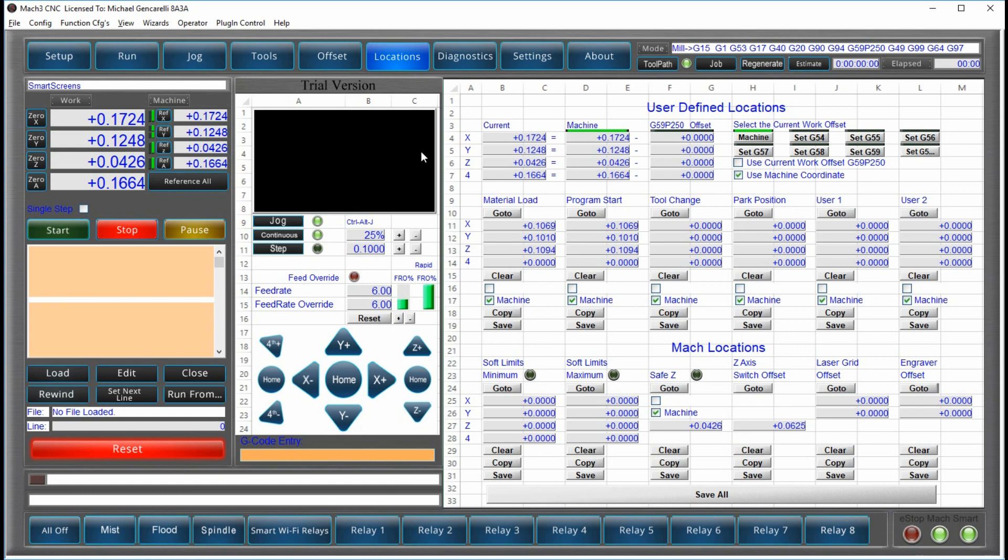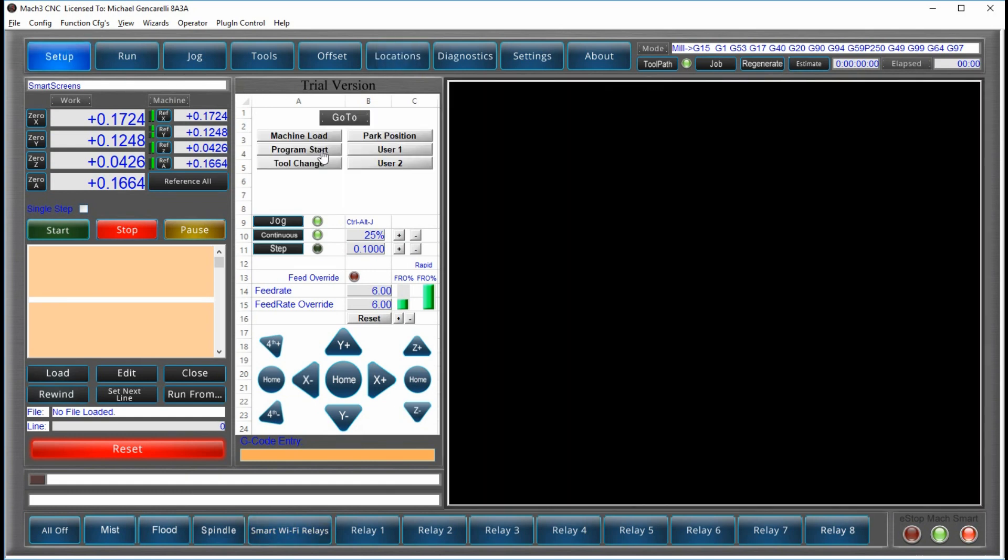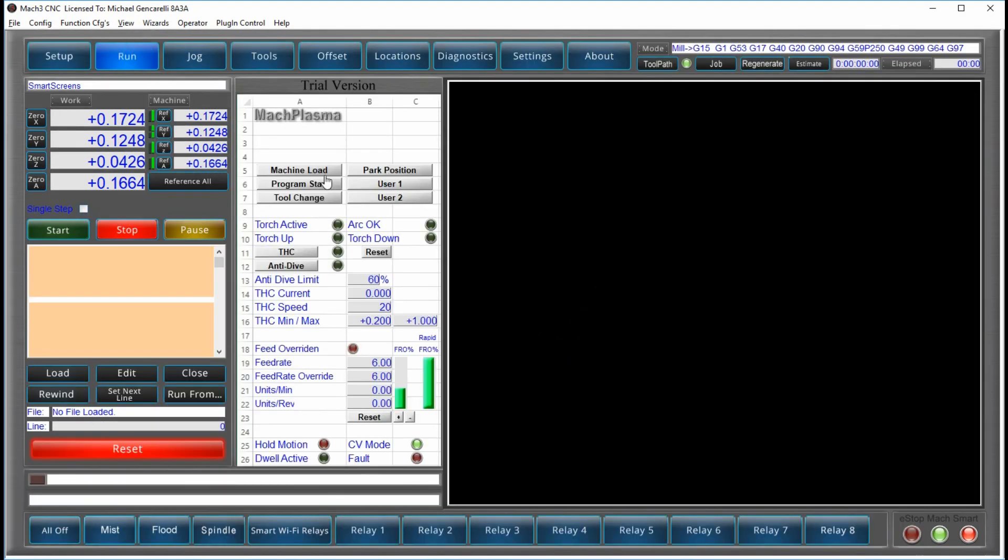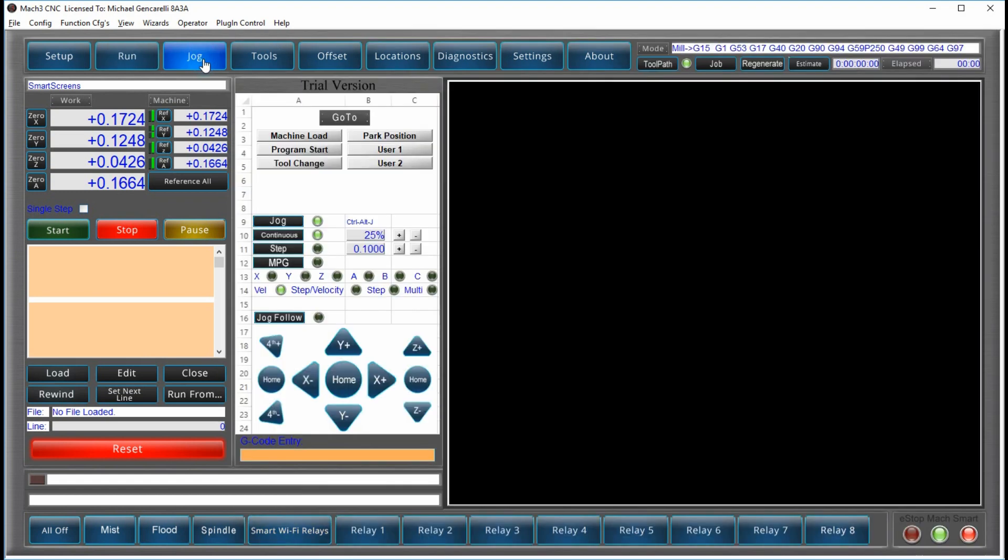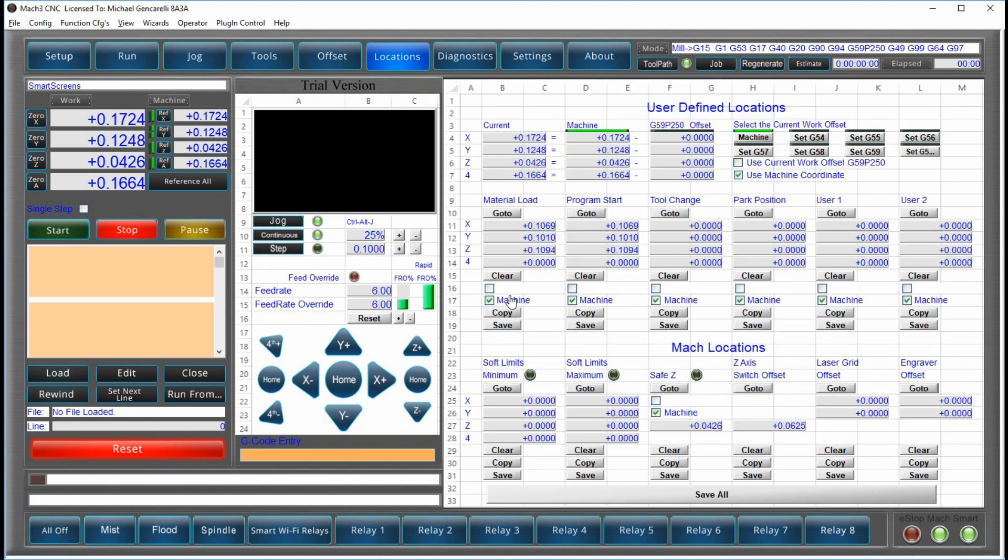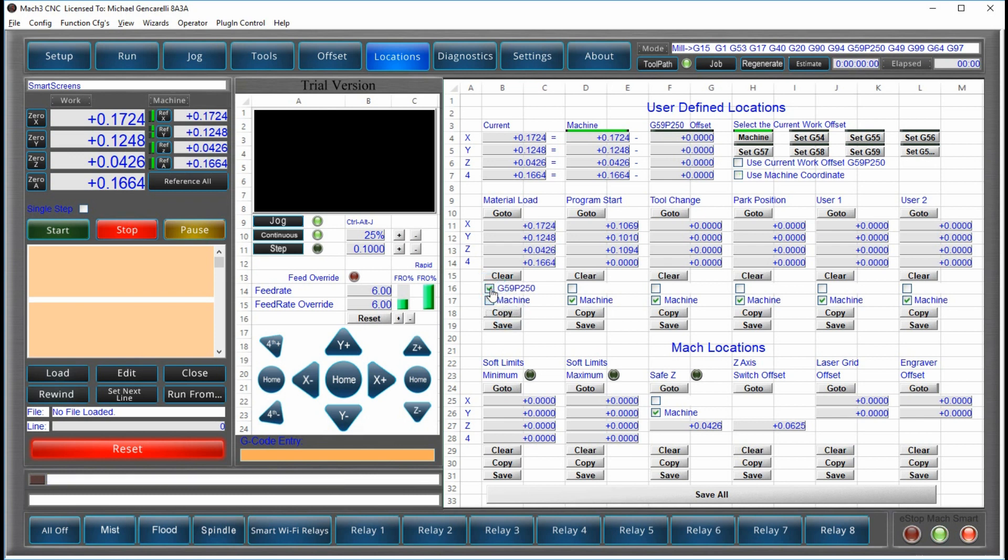And when you are setting up your machine, those are available to you. So you can quickly go to the machine load position, the program start position, just by clicking on the button. Again, you move to the position you want, copy the location. But if you notice, there's something additional here. You can say that that location is relative to the current work offset or to the machine coordinates locations.